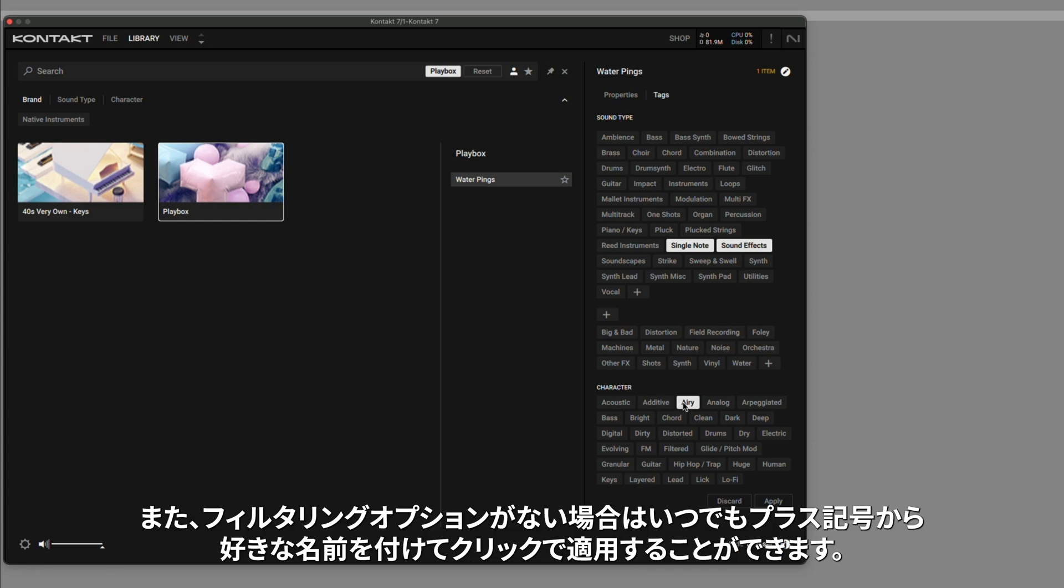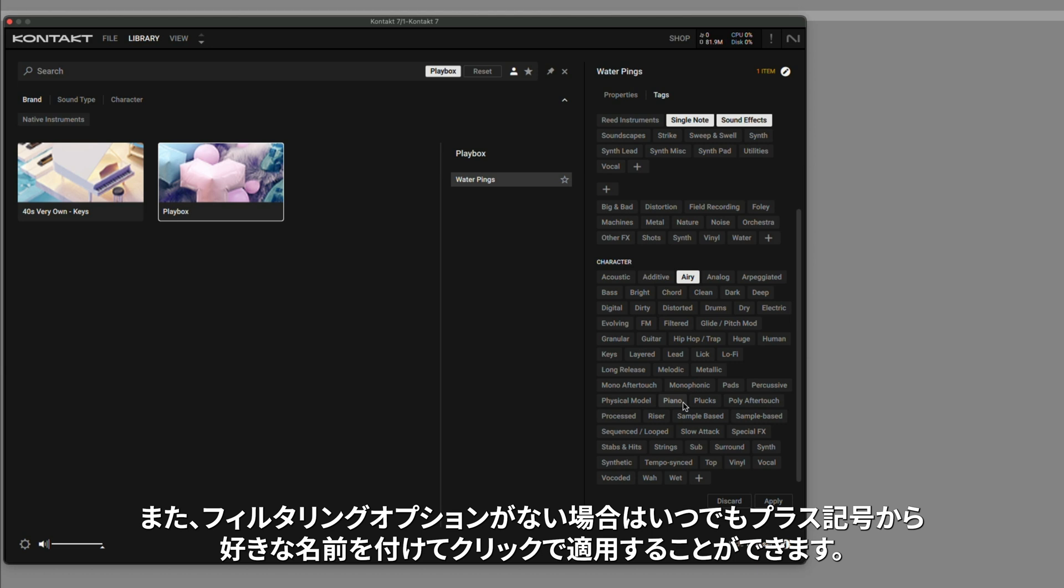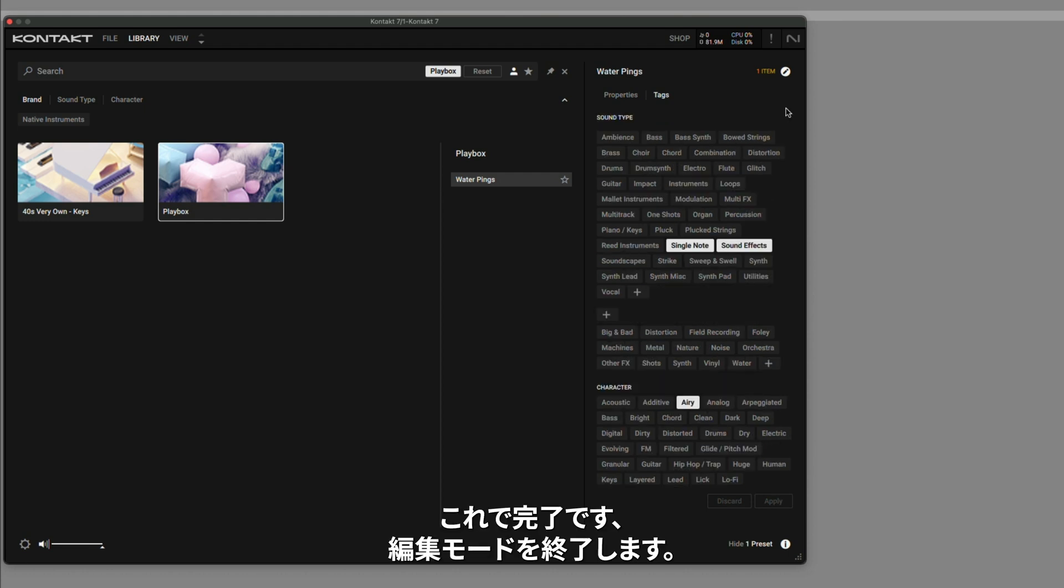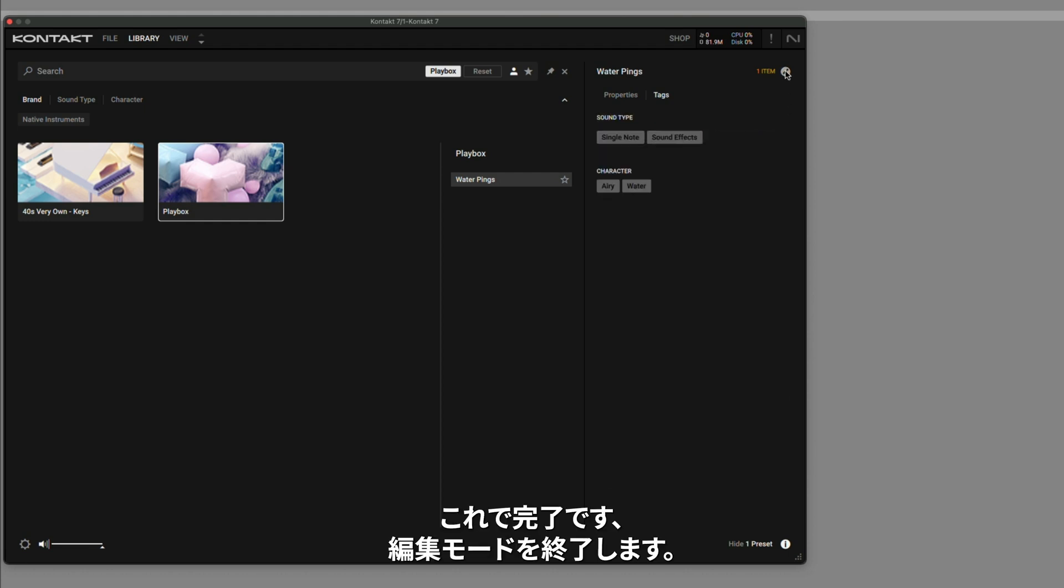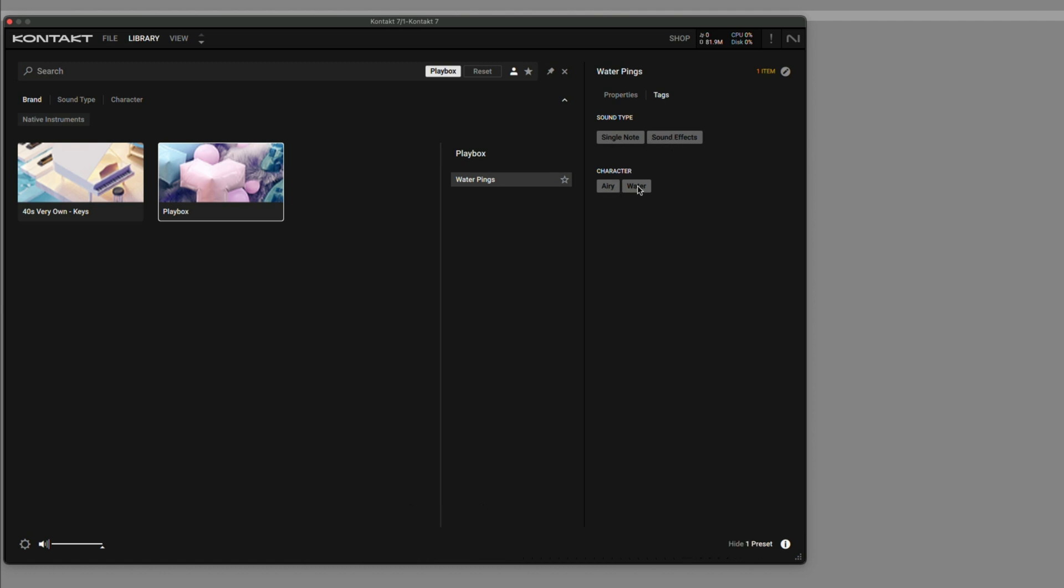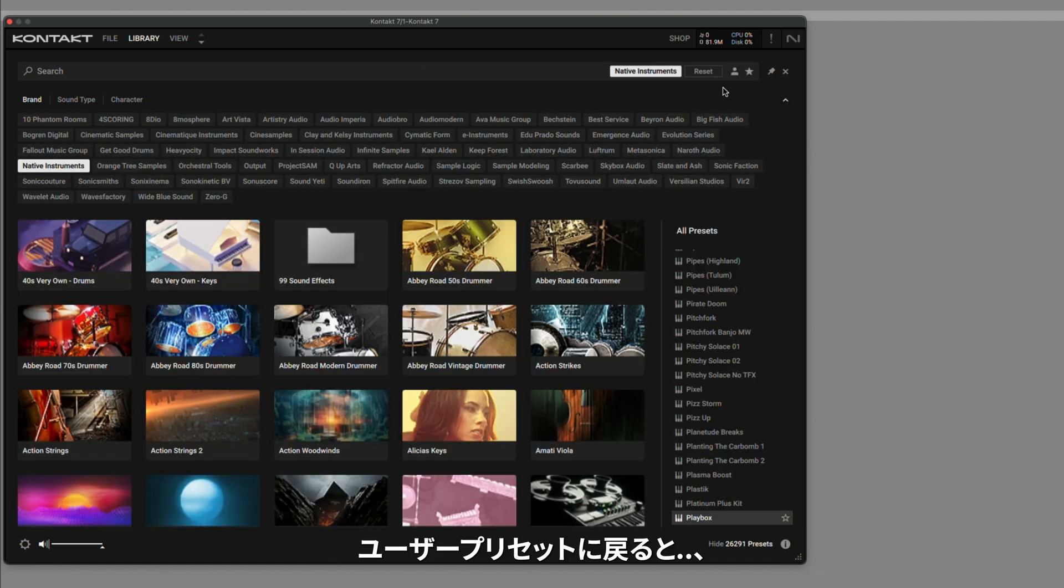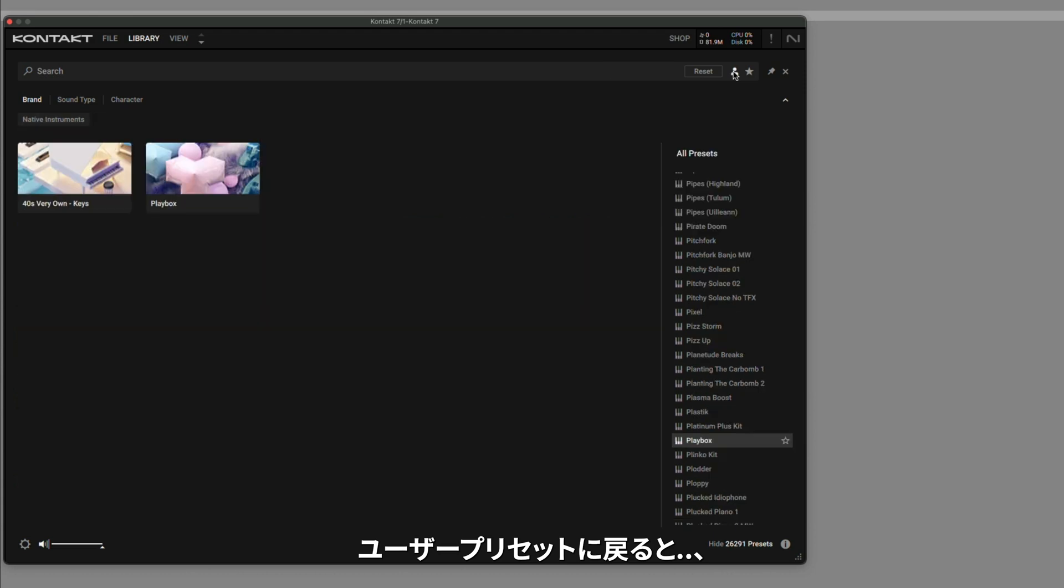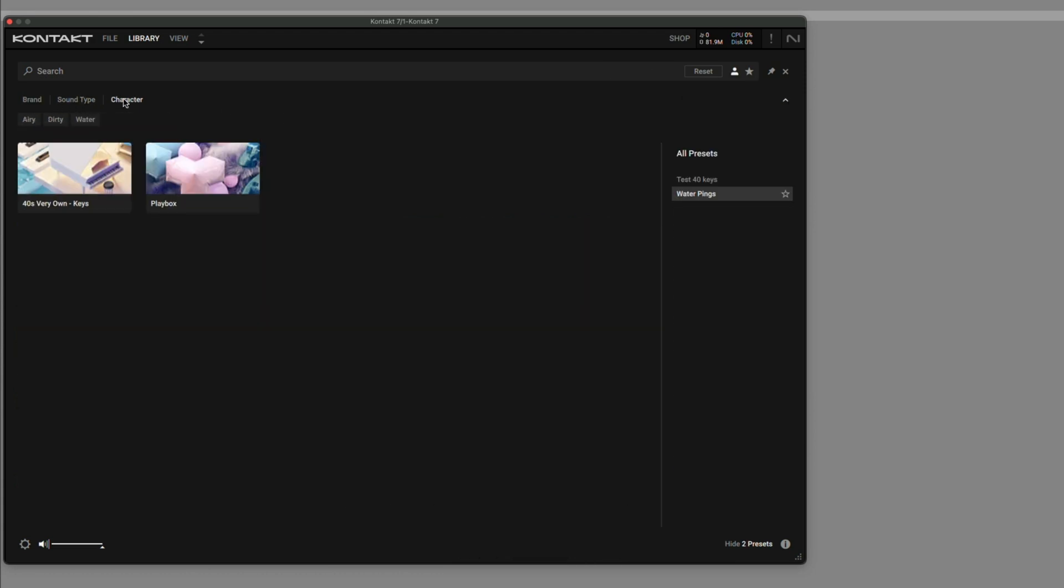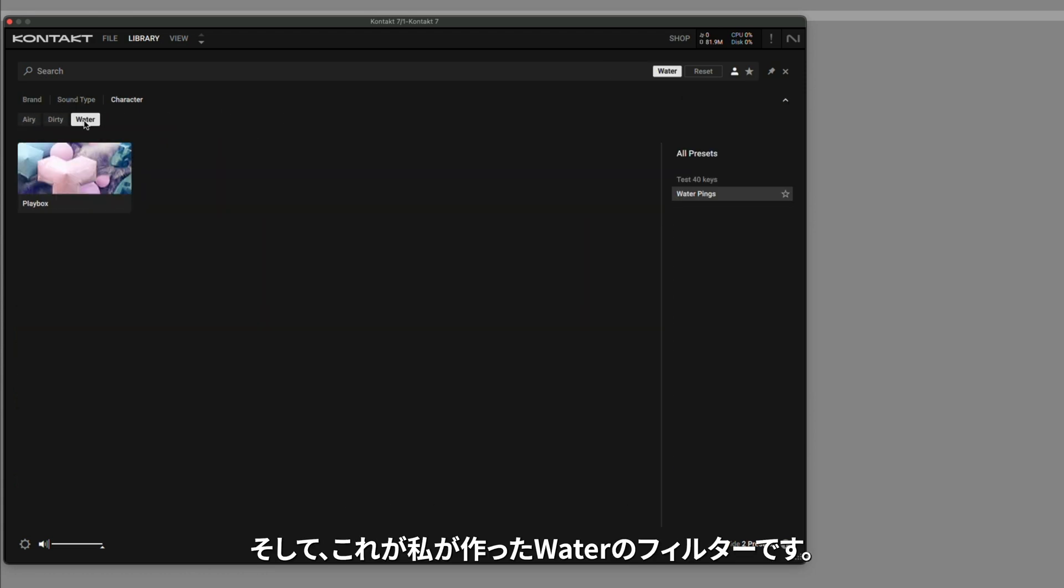And if there's a filtering option that's not currently there, you can always click the plus sign and name anything that you want. And click Apply. Now that we're done, we can exit out of edit mode. And now with this preset, you can see that the sound type is a single note in sound effects, and the character is airy and water. And now if I go back to my user presets, these are the brands, sound type, and character filters. And there's the water one that we created.